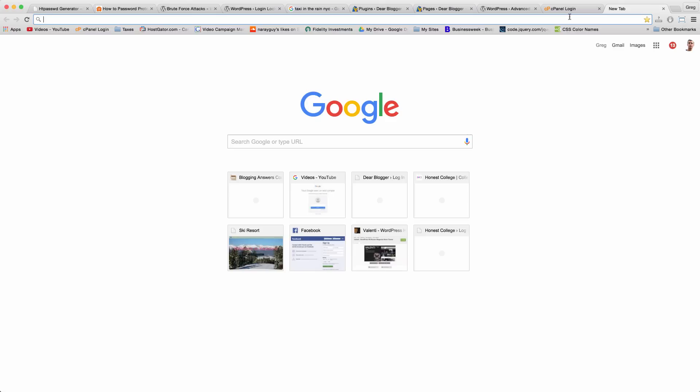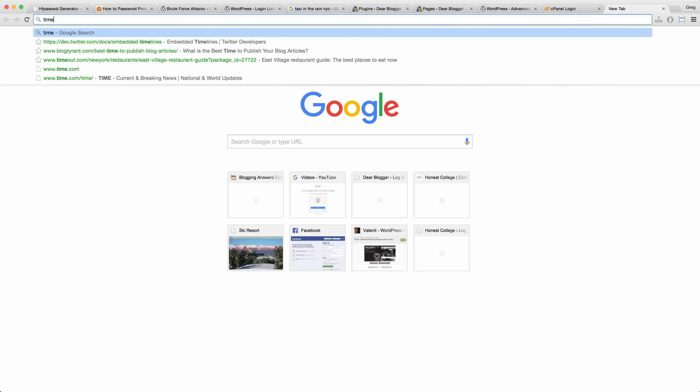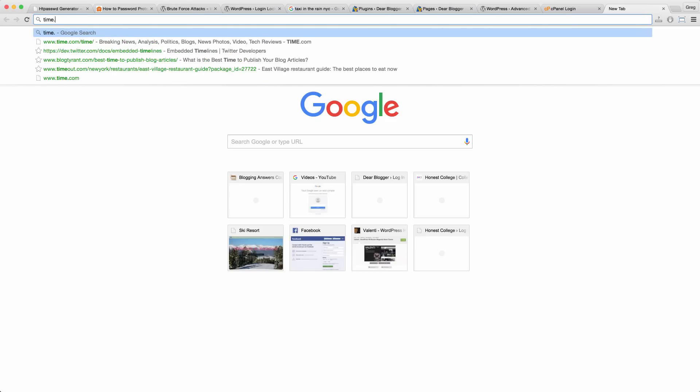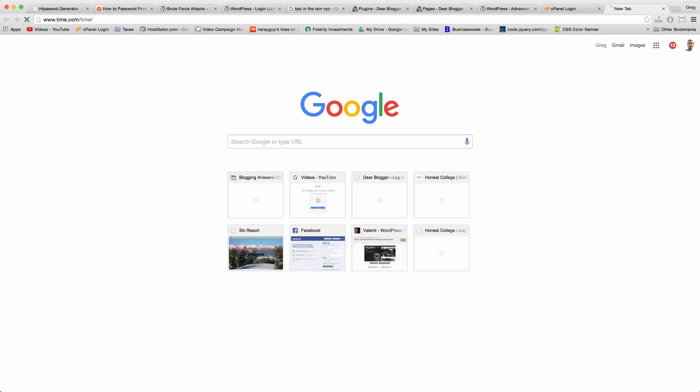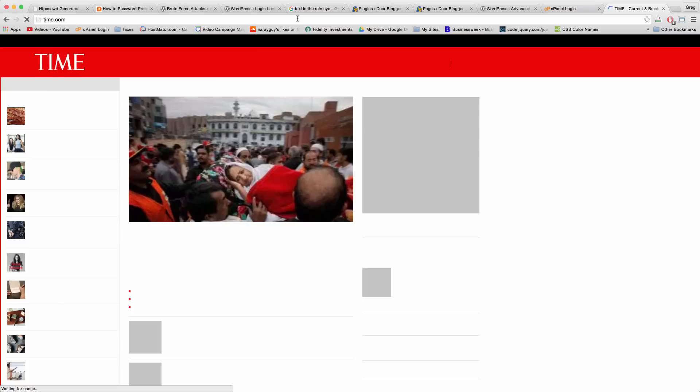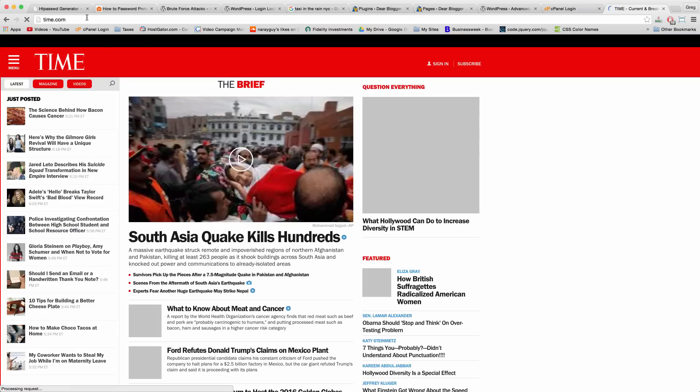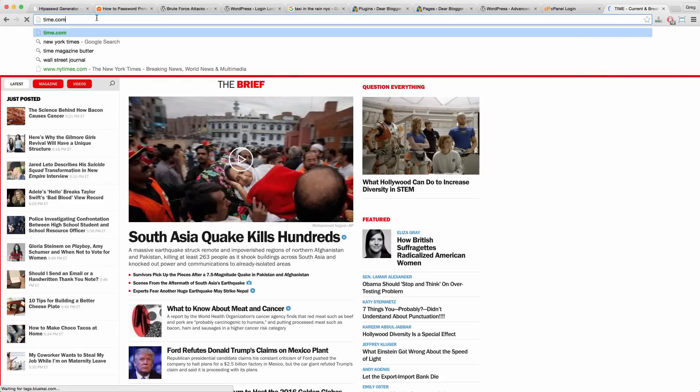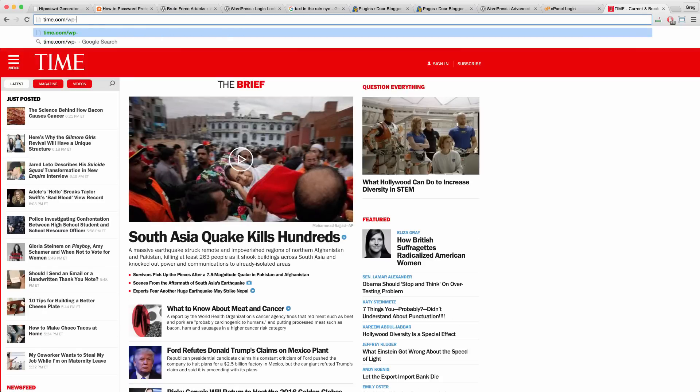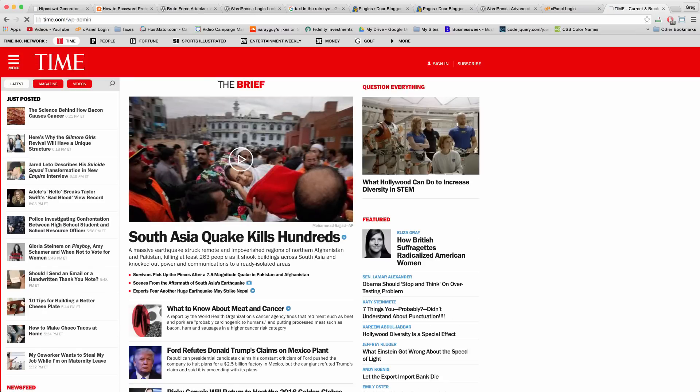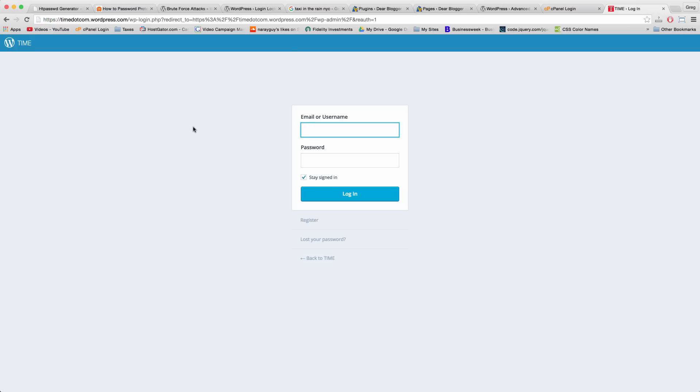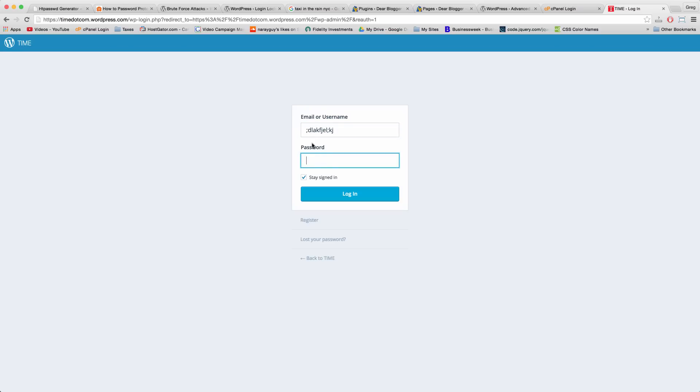We are going to password protect the password page. To show you what I mean, if you're on a site like Time that uses WordPress, you can just type forward slash wp-admin and get to their login screen. It always amazed me that they didn't block this page because if someone were by chance smart enough, then they could just hack into Time and I wouldn't want to even take that very small chance if I were them.